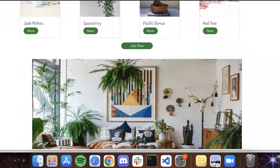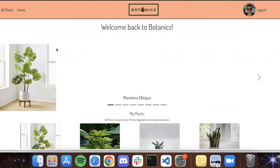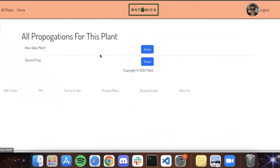Alright, and then if you scroll down here, we've got a newsletter that you can enter your email in, hit subscribe, and it can send you information. And other than that, let me go into propagation.